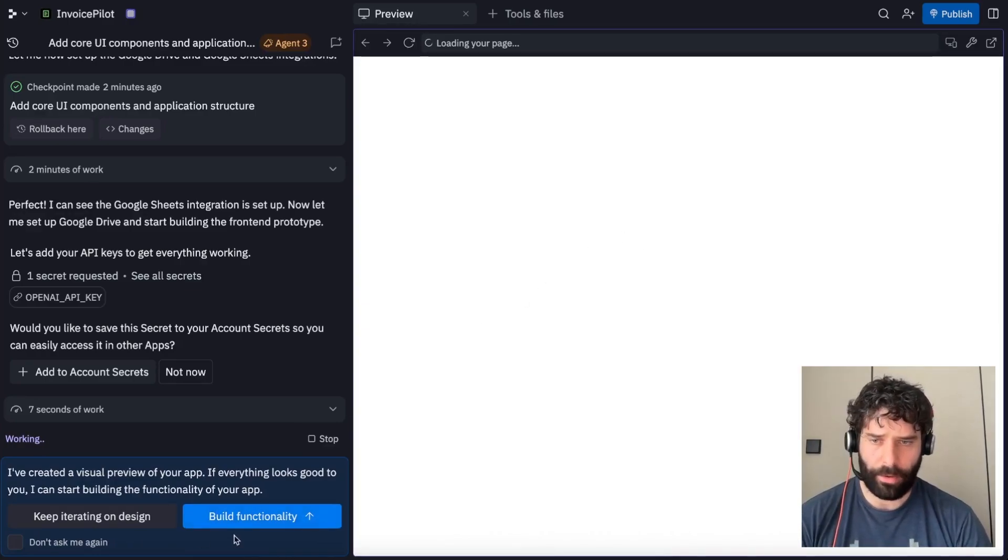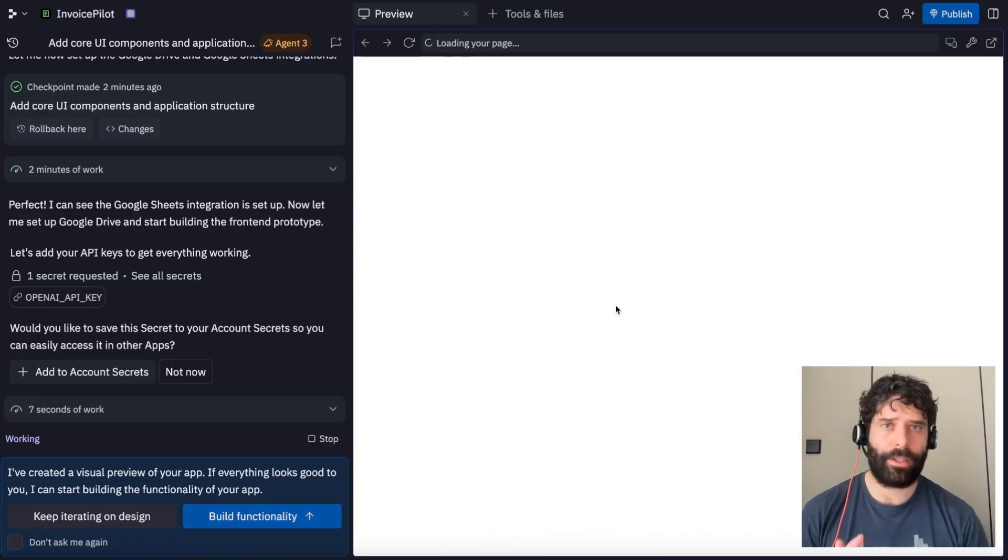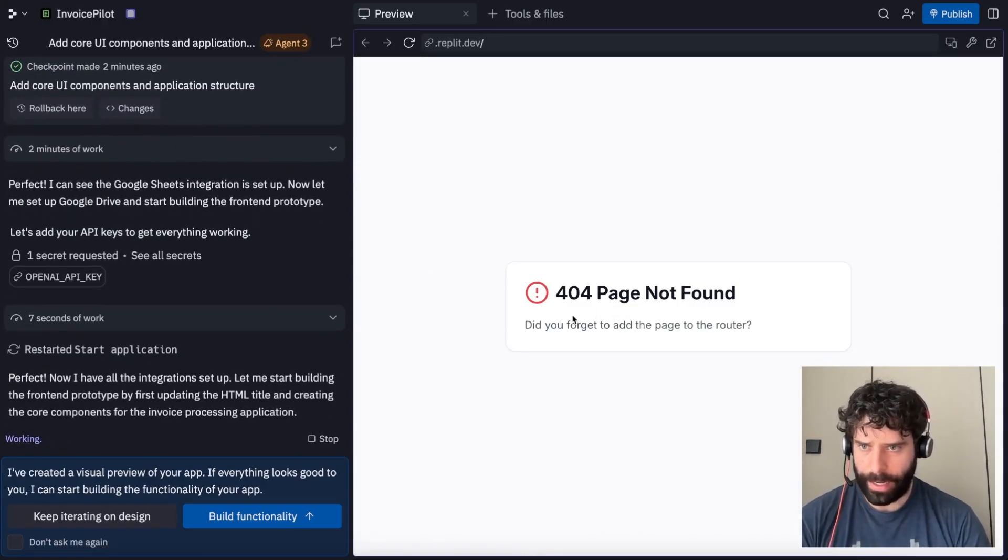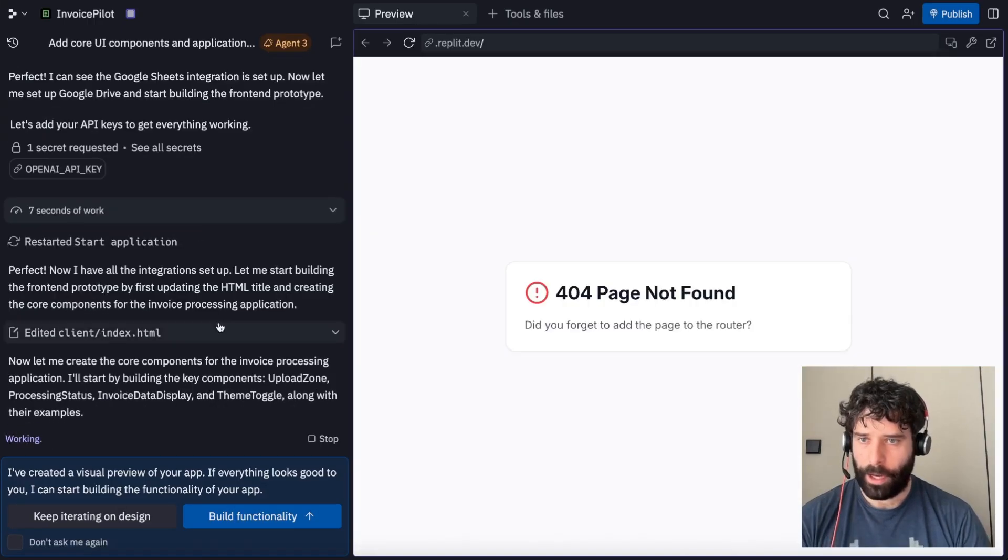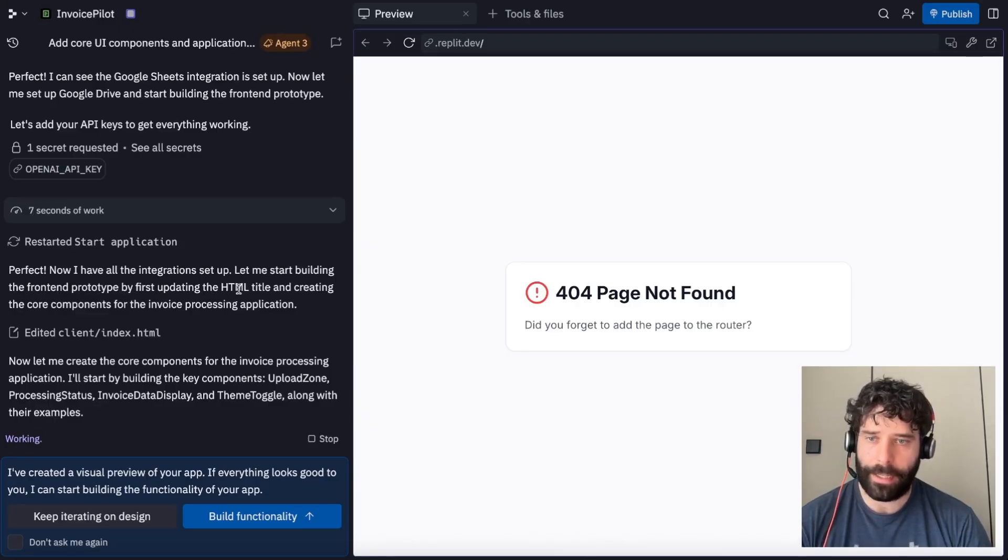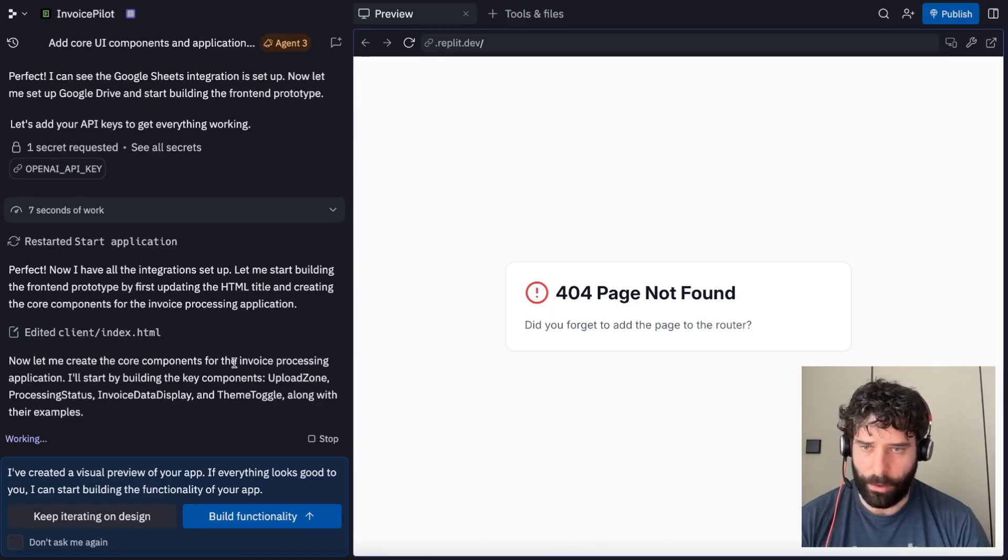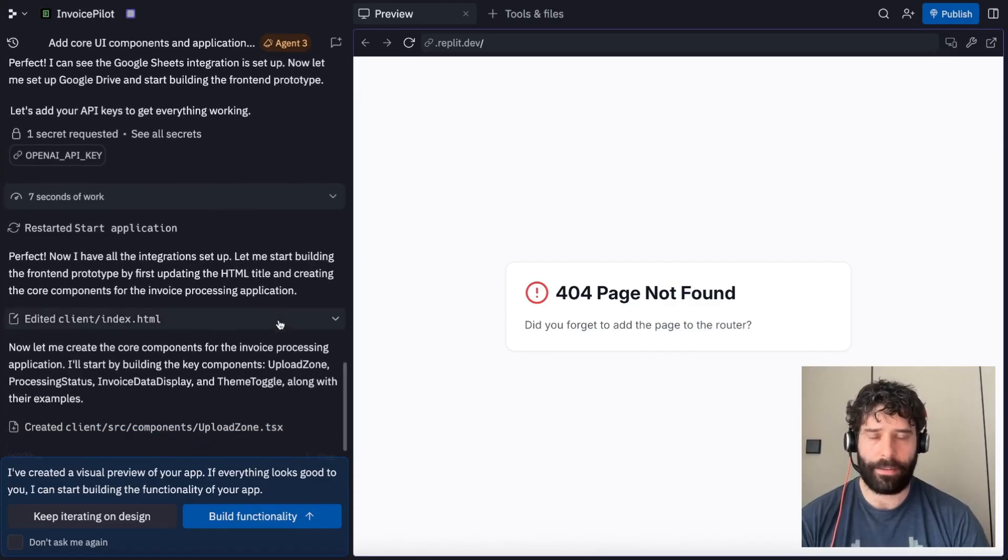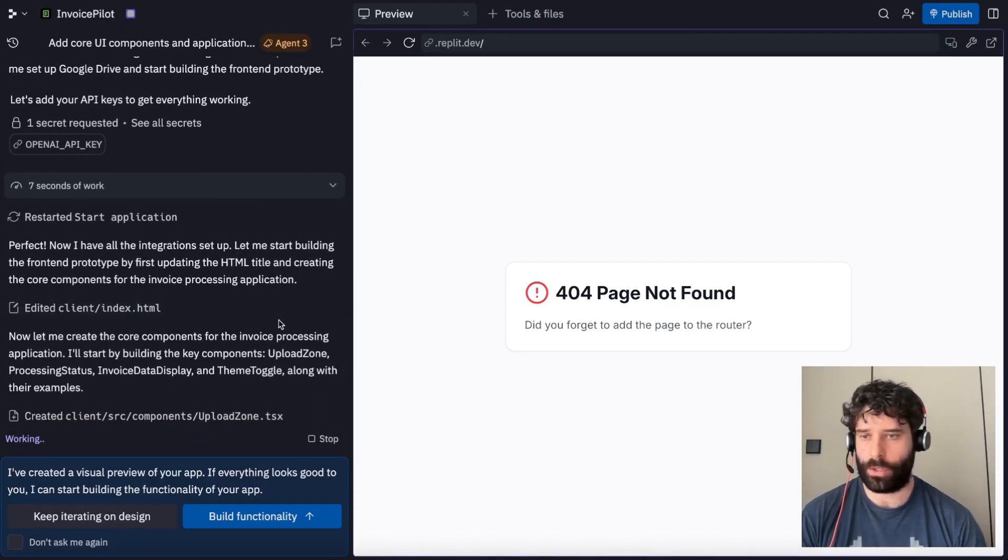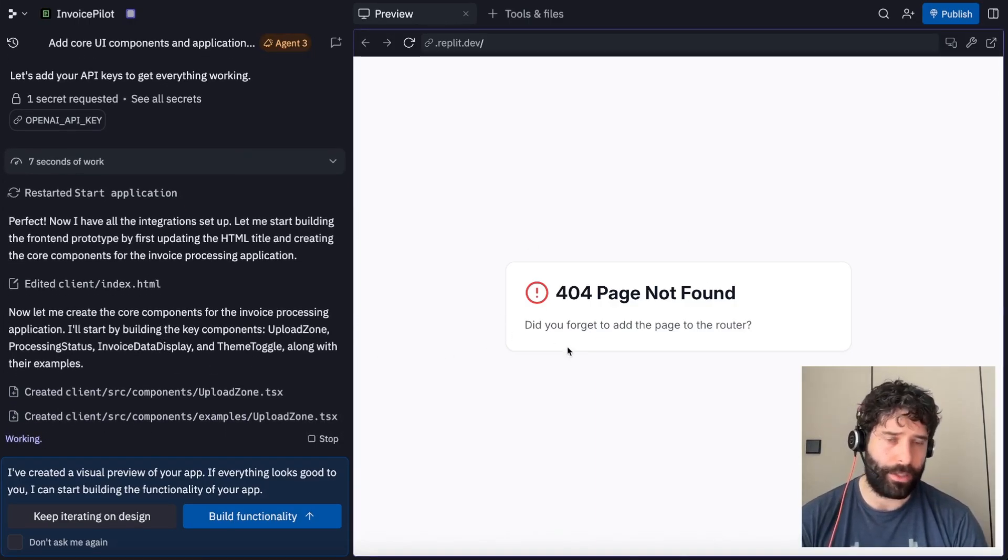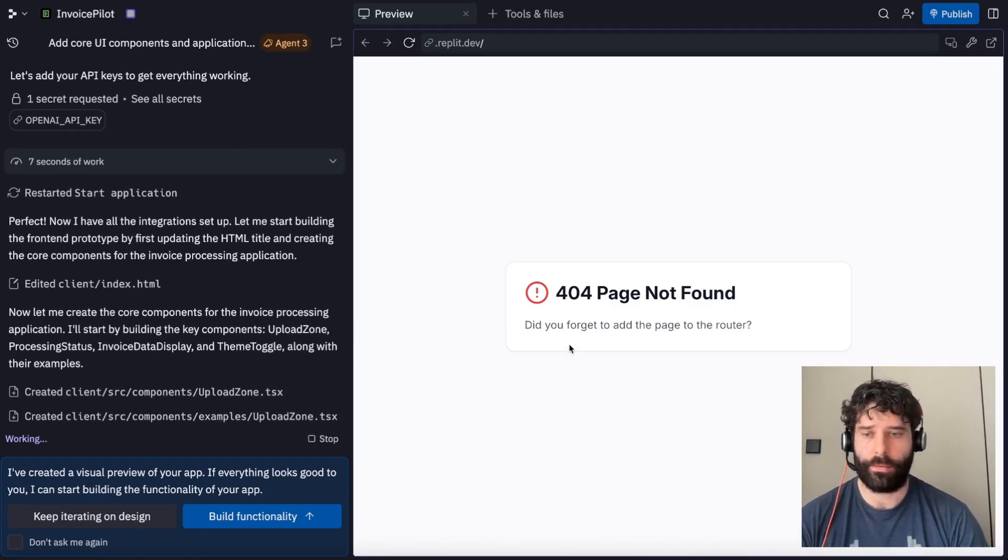There we go, to generate our preview. And then I'm going to confirm if I want to keep going with the functionality. But I actually really want to do this first stage and get it correct. We have a 404 page not found. Let's see if the agent's able to pick this up. I think it's because now I have all the integration set up. Let me start building the front end prototype. I think we have the 404 because the agent was waiting for us to give the go ahead to use our Google Drive and Google Sheets account. So let's give the agent a couple more minutes just to build out the actual interface.